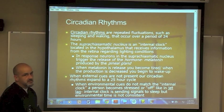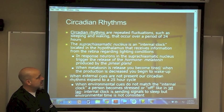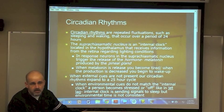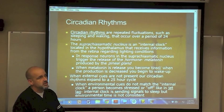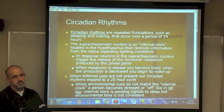Circadian rhythms are repeated fluctuations or changes — such as sleeping and waking — that occur over a roughly 25-hour period. There are parts of the day you're alert, and other parts you get very tired. The same applies to hunger, body temperature, and physical exertion. Your day is up and down. A lot of people are alert around 9 in the morning, but tend to get sleepy around 3 — that's a fluctuation.